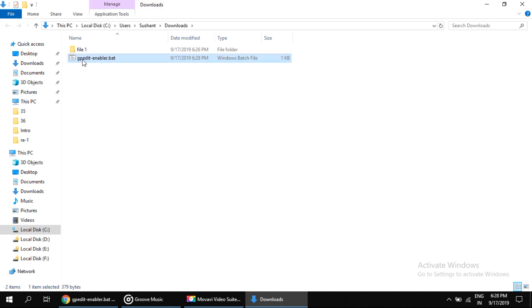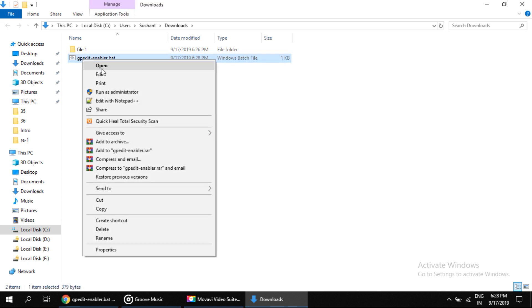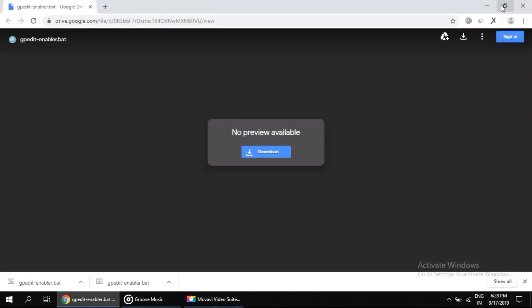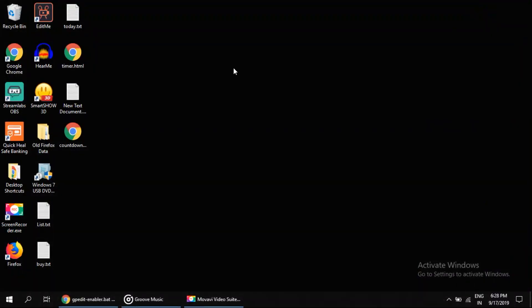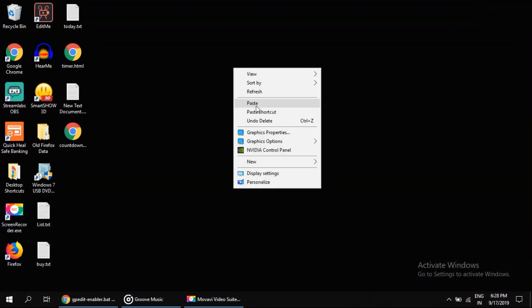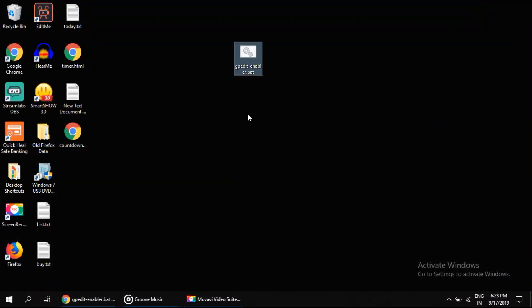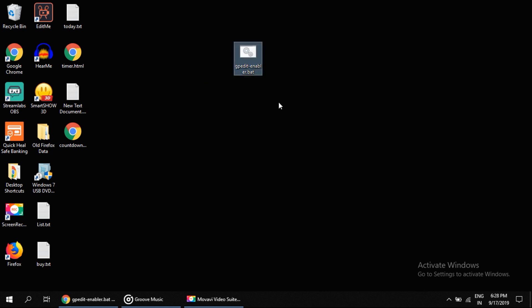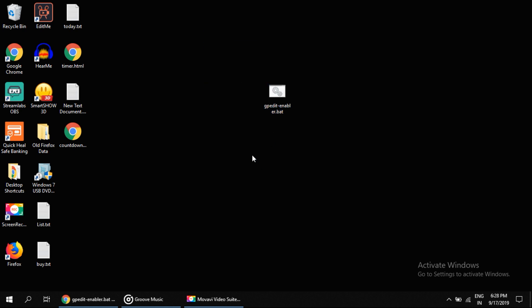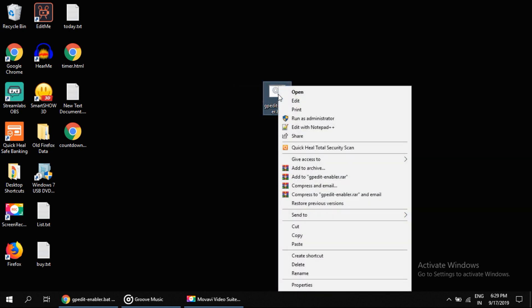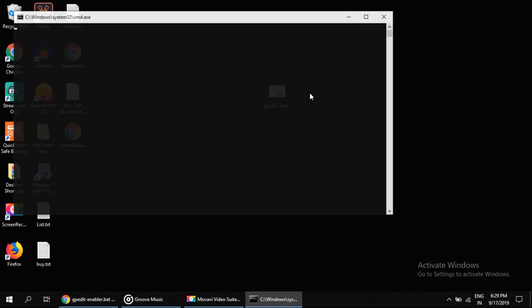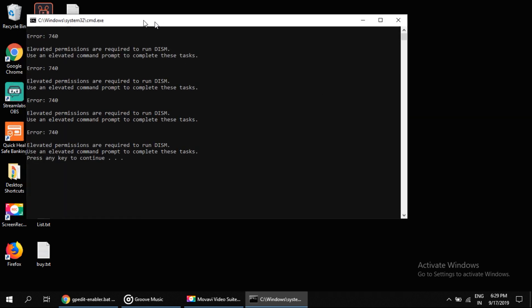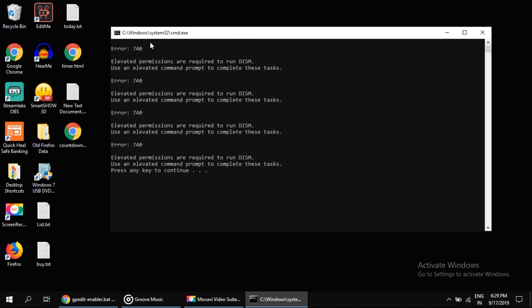select copy option and paste it on the desktop. So this is the file that will enable the gpedit.msc command. Now we will run this batch file, so right click on it and click on open. Okay, we will get this